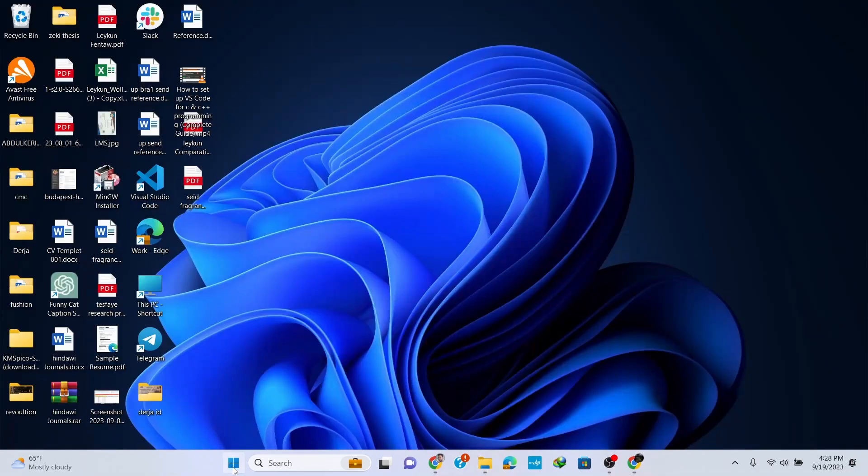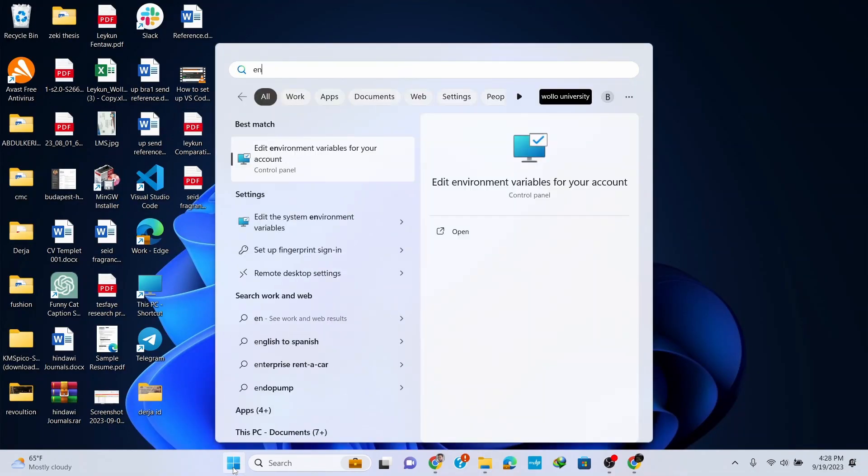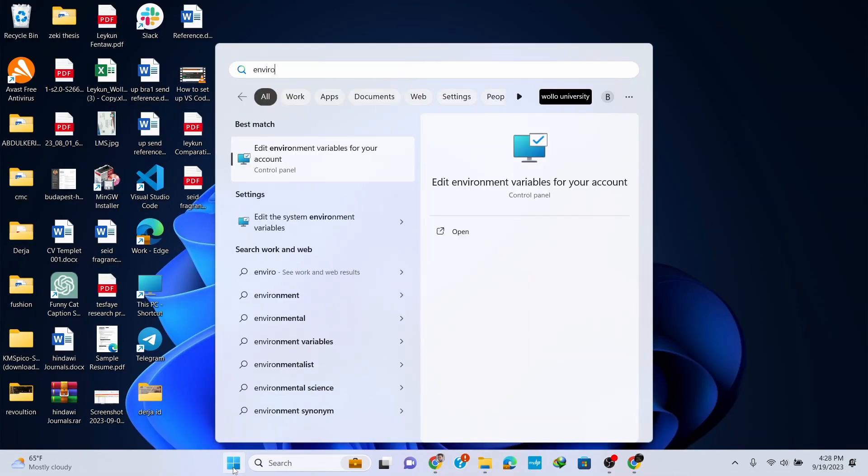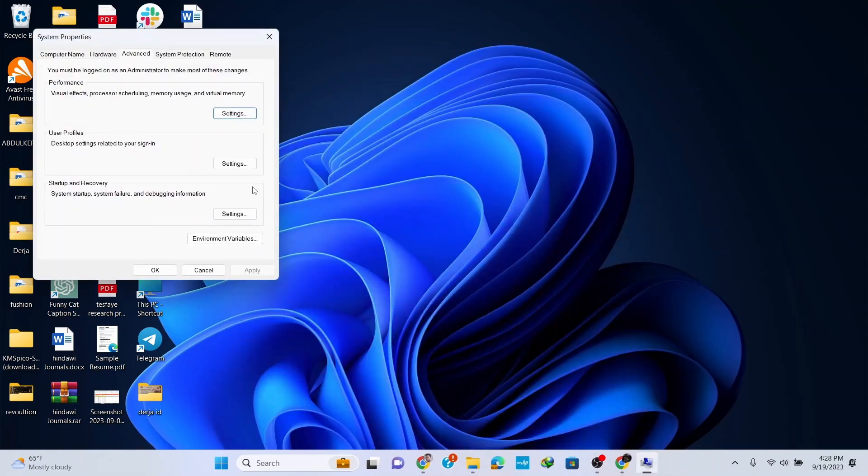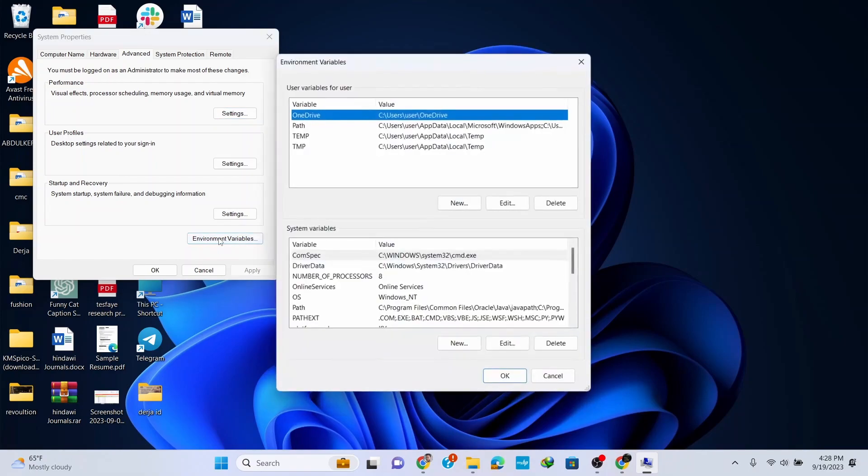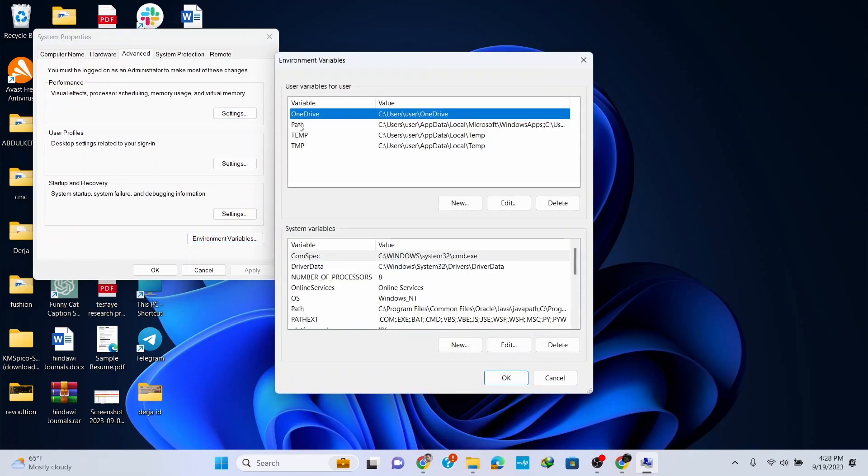Now go to your taskbar and type in 'environment variables'. Click on Edit Environment Variables, then click on Environment Variables here. Click on Path and then click Edit.